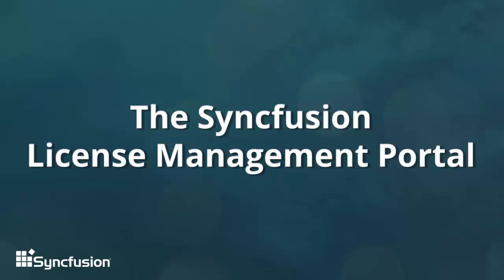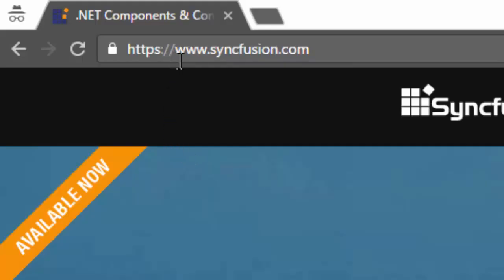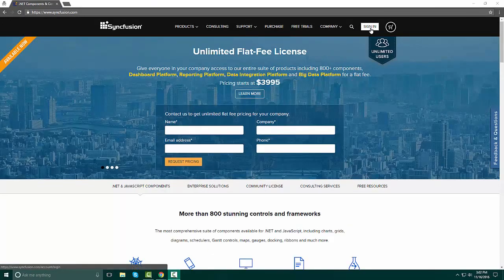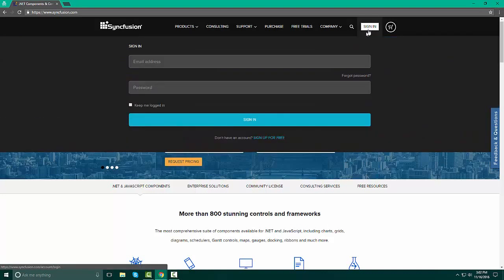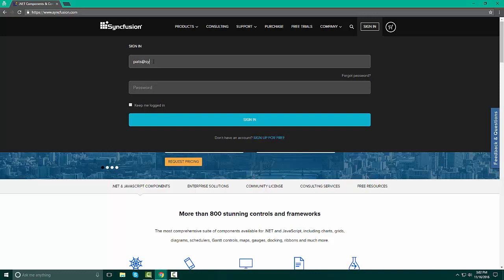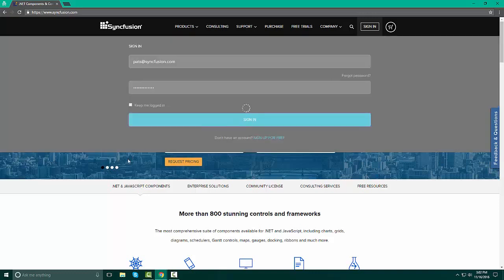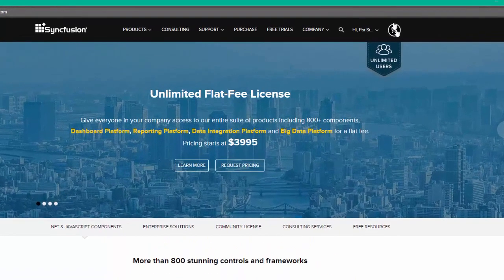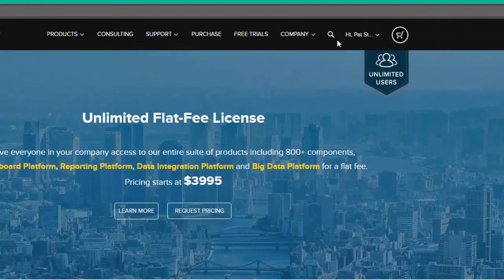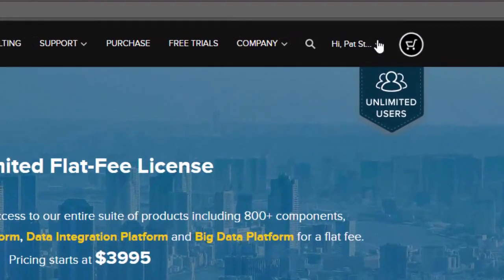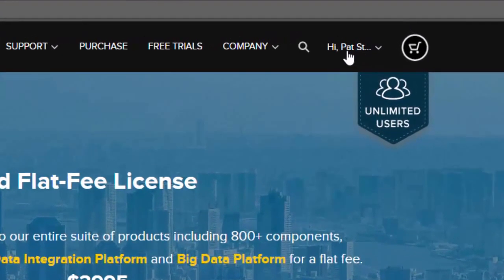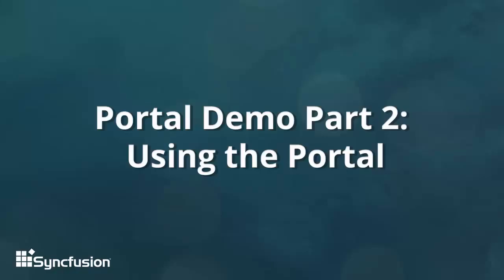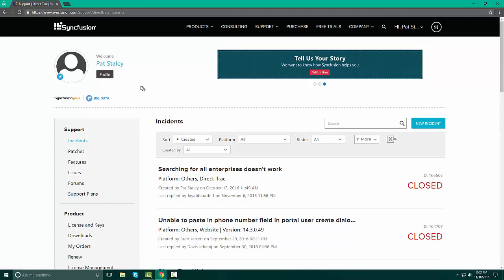Now let's take a look at the portal. By logging into www.syncfusion.com, on the right hand side of the screen you'll see a sign in button. Click it and enter your email address and enter your password. You can click keep me logged in or you can choose to keep it off, your choice, and then sign in. Once you've signed in, you'll notice that your name is over on the right hand side and it says, Hi, Pat Staley. We want to go ahead and click My Account.